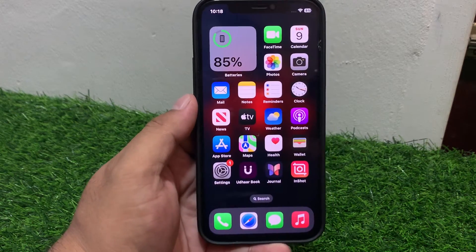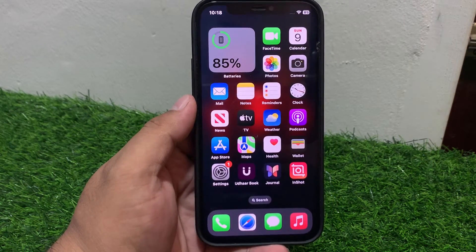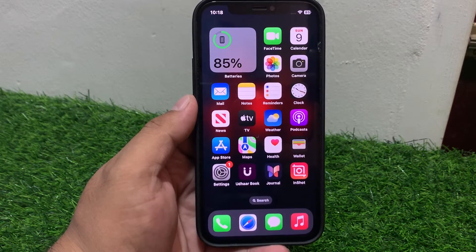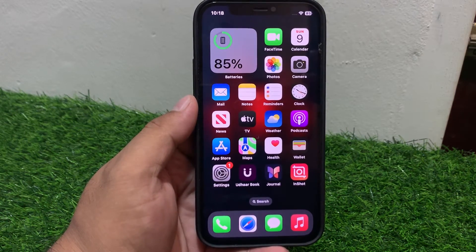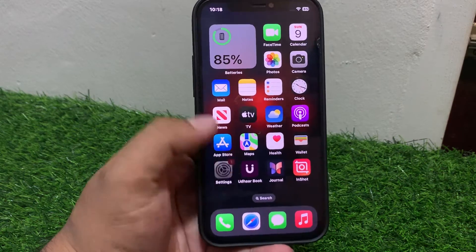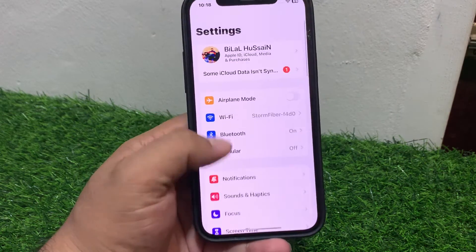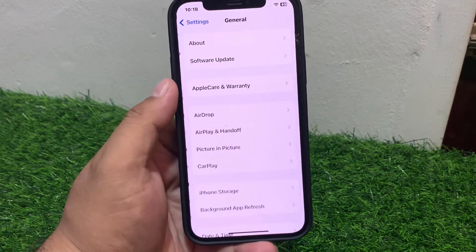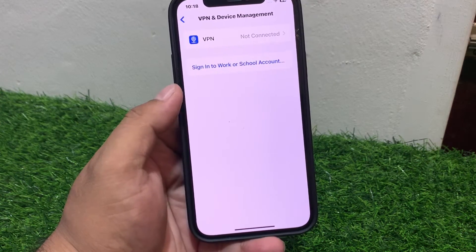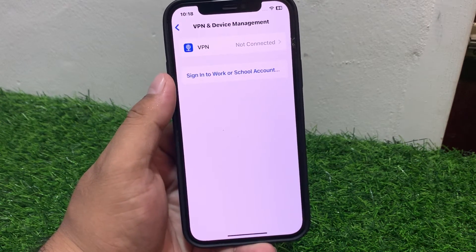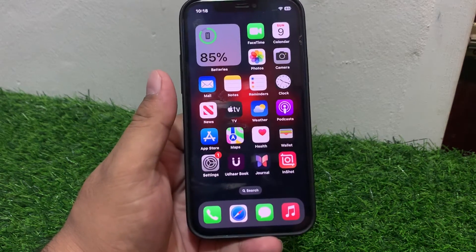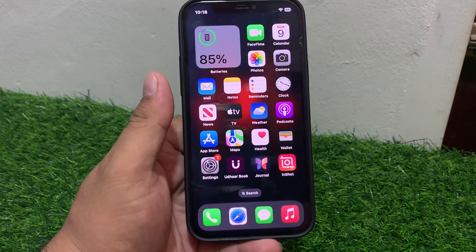If solution number eight is not working, apply solution number nine. Solution number nine: Disable VPN. Try disconnecting your VPN and see if the issue is fixed. Tap on Settings, scroll up, tap on General, then tap on VPN and Device Management. If your iPhone is connected to a VPN, simply disable it.